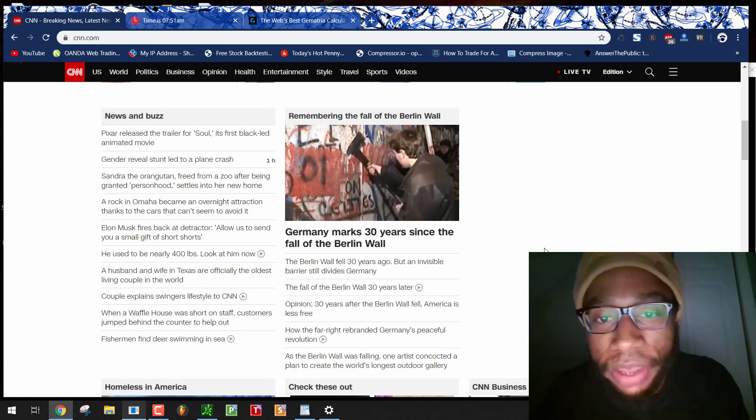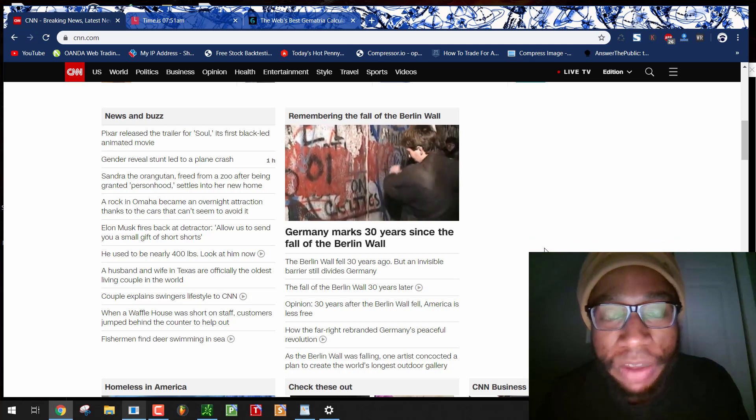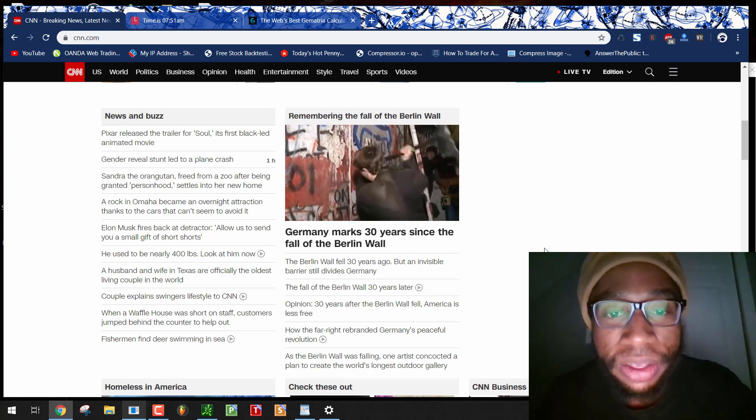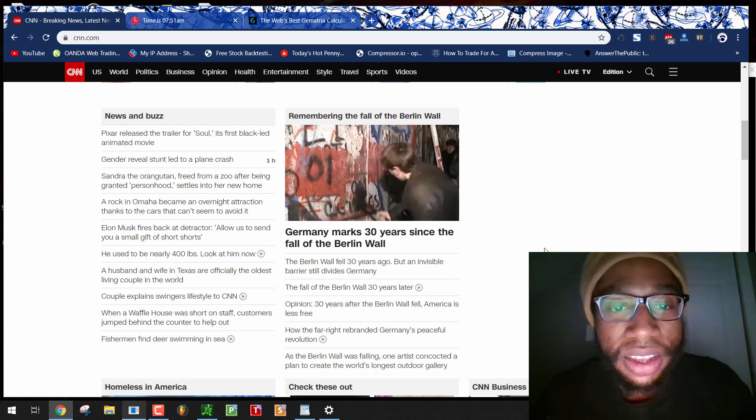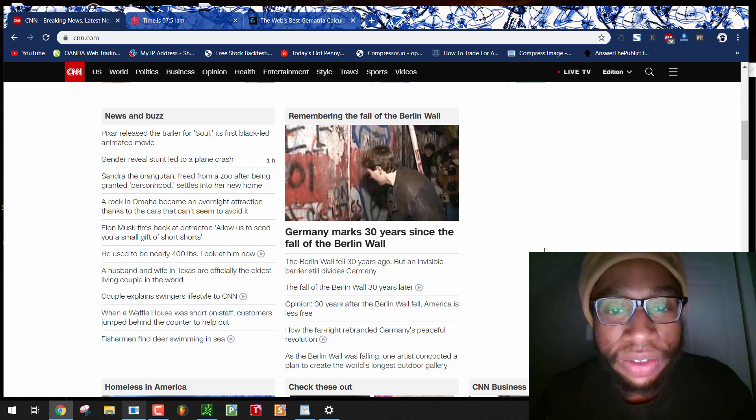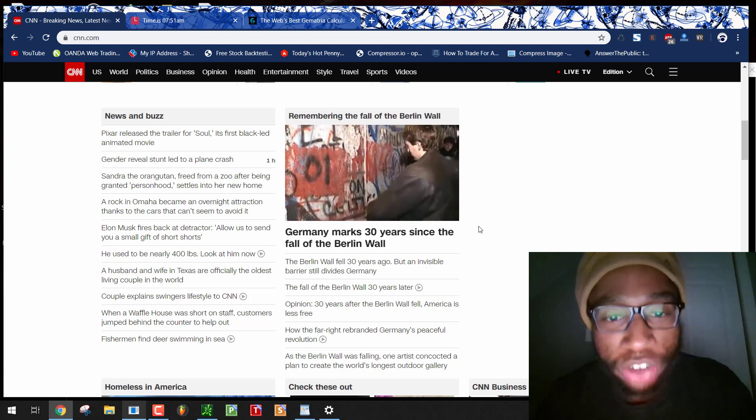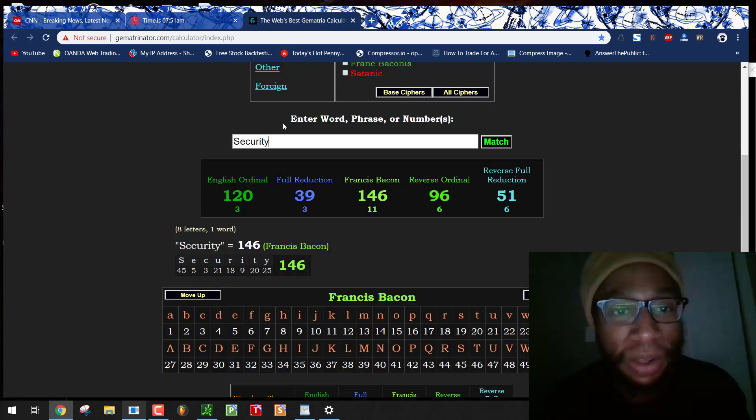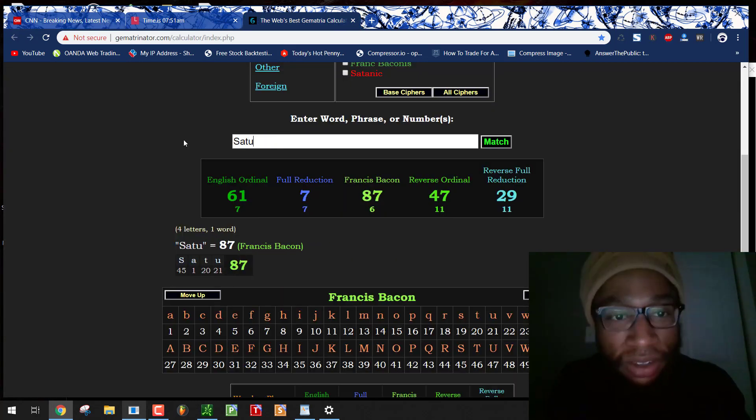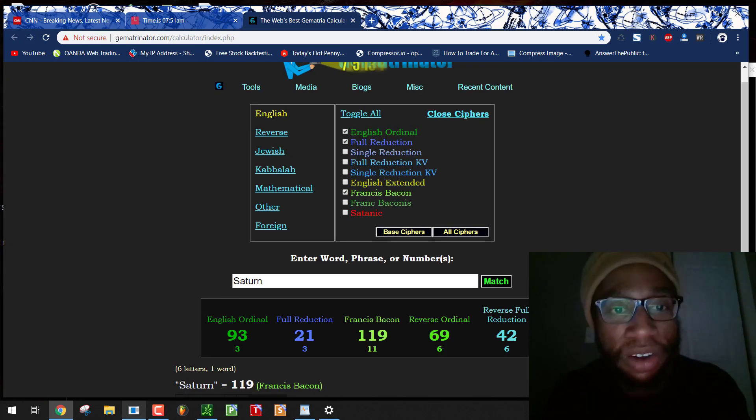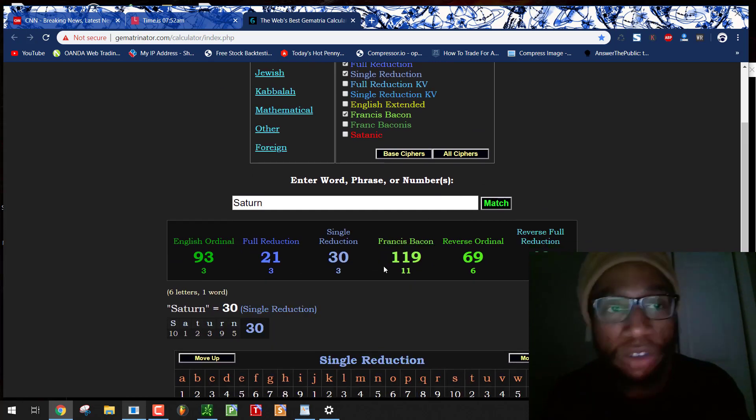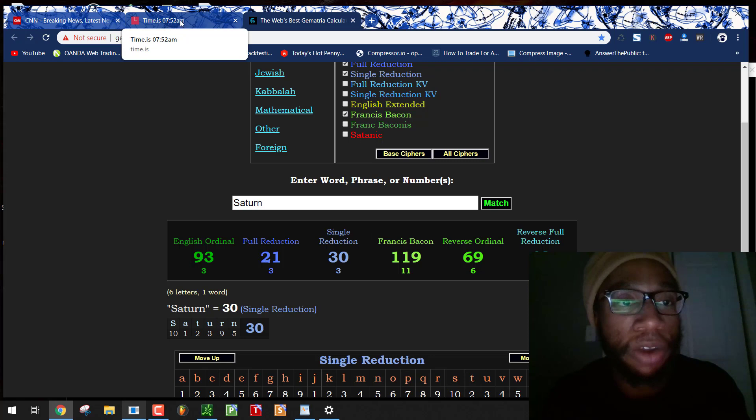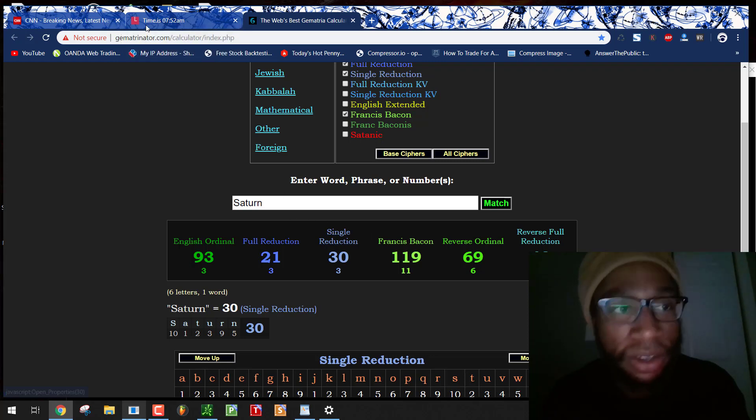He became selected as president November 9th, the early morning of November 9th, 2016, the 27th anniversary of the fall of the Berlin Wall. So now Germany marks 30 years since the fall of the Berlin Wall. Saturn equals 30. So Germany's already participating in a Saturnian ritual.